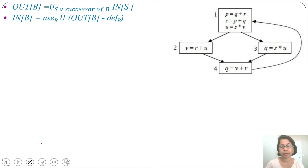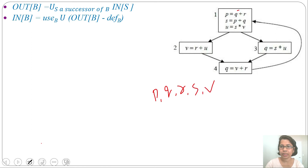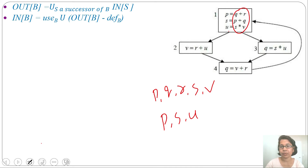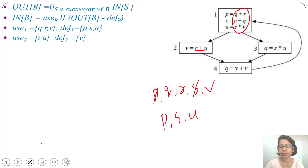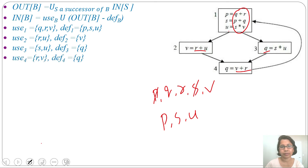Let me first find use and def for every block. Use of block 1: Q, R, V (P and S are defined before use, so excluded). Def of block 1: P, S, U. Use of block 2: R, U. Def of block 2: V. Use of block 3: S, U. Def of block 3: Q. Use of block 4: V, R. Def of block 4: Q.